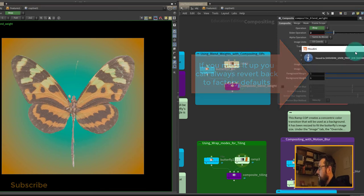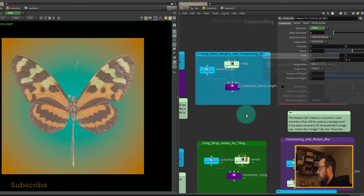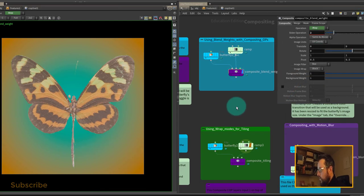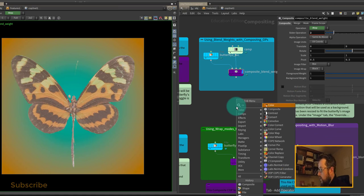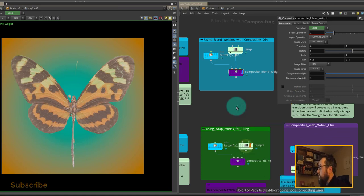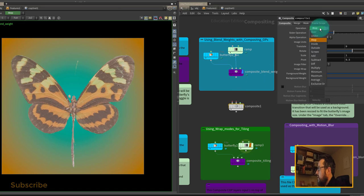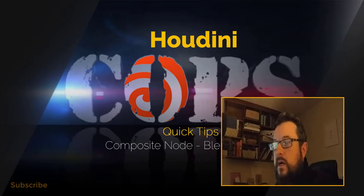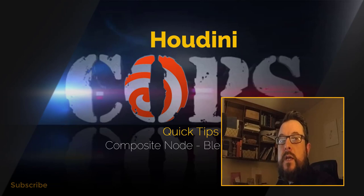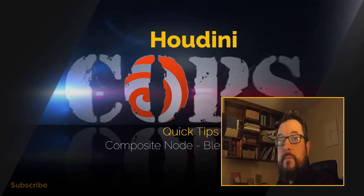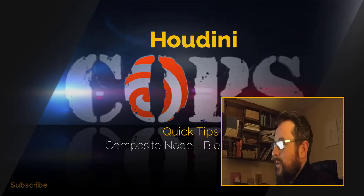Now when I put down my composite node, I get this handy little slider instead of having to click on the dropdown every time. This allows me to quickly experiment with different blending modes. I hope you found this quick tip useful, and I'll see you in the next video.